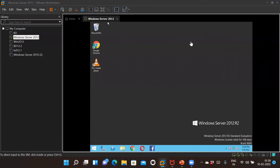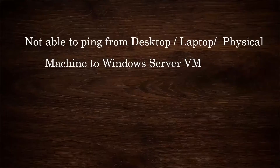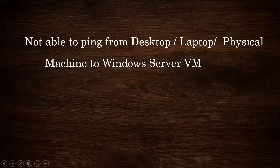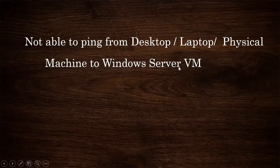Hello everyone. Today we are going to see how to troubleshoot a ping inability issue. Whenever we set up a new virtual machine for Windows Server — it can be 2012, 2016, 2019, or the latest 2022 — the first issue that would occur is about ping inability. We are not able to ping from a desktop, laptop, or physical machine to the Windows Server VM.